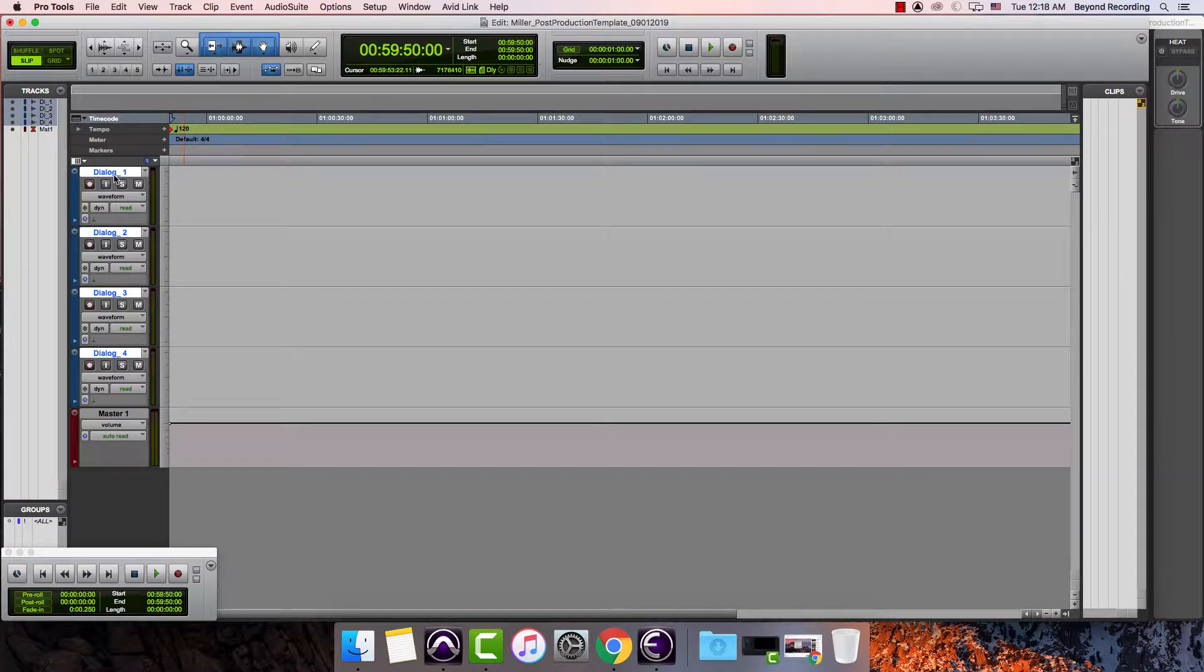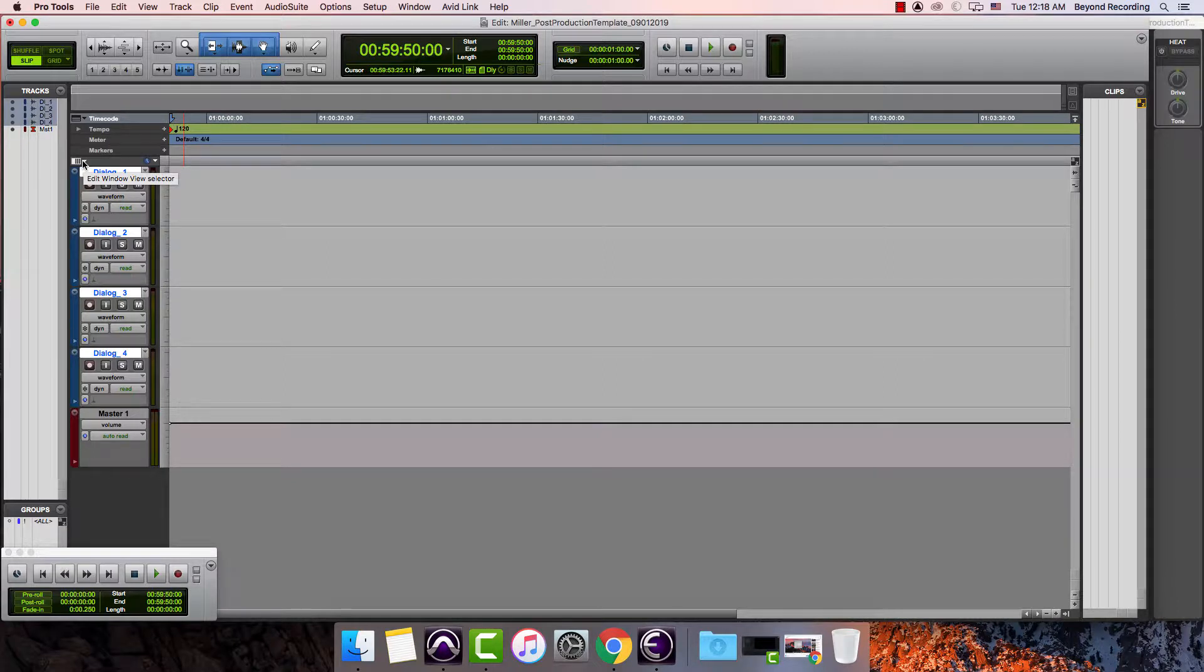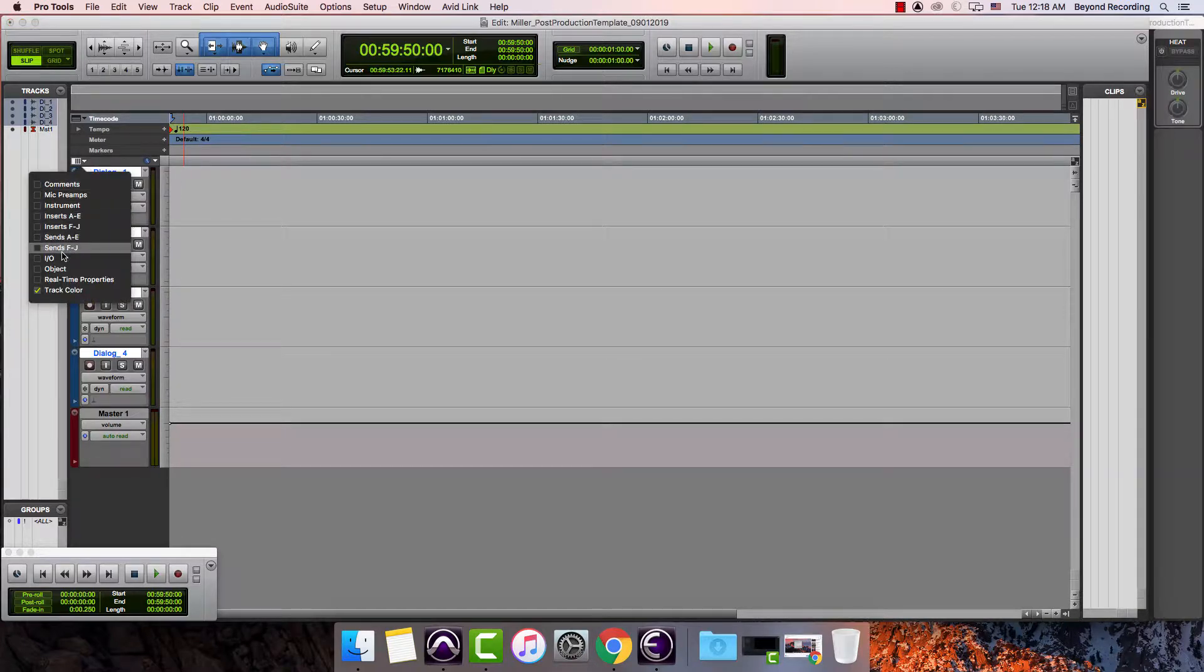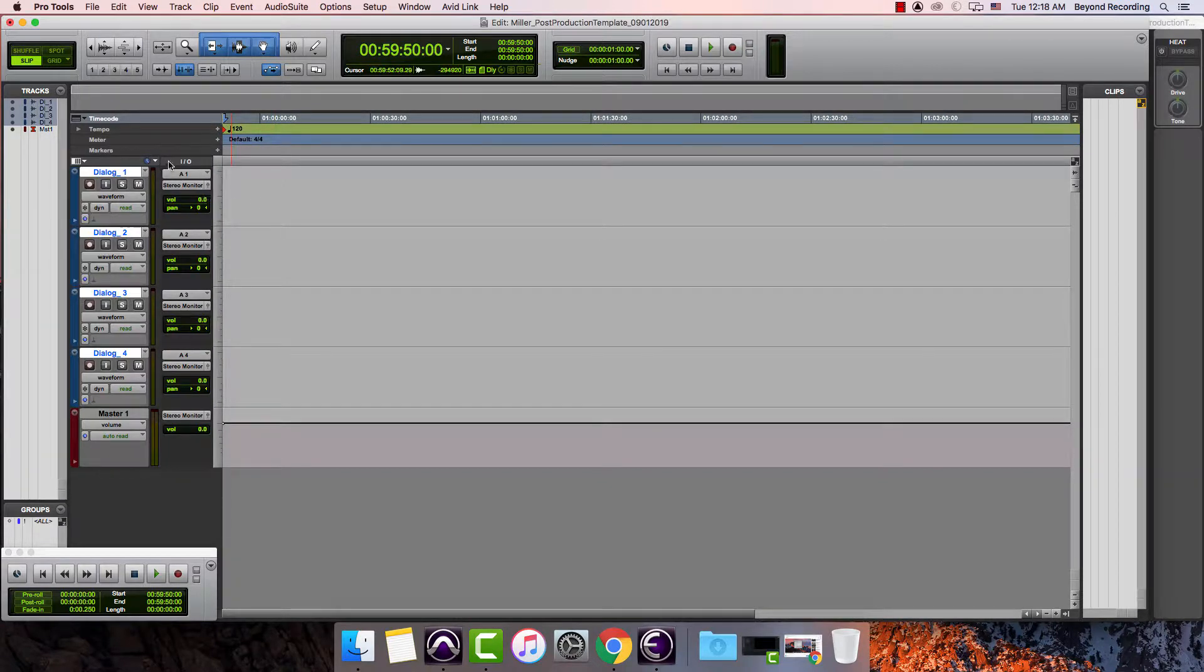The next thing I want to do is hover my mouse over this little area here, which is my edit window view selector. This will allow me to see my inputs and outputs among other things. I'm going to click this down arrow and go to the IO setup and then click anywhere else to close that window.